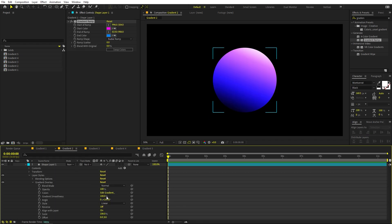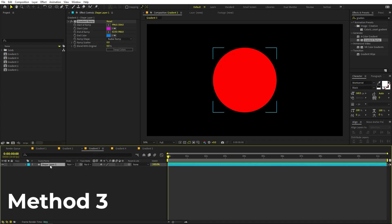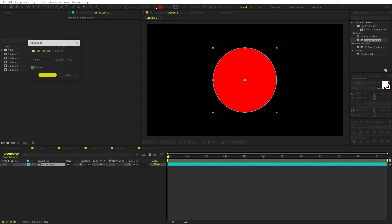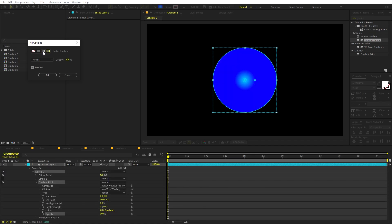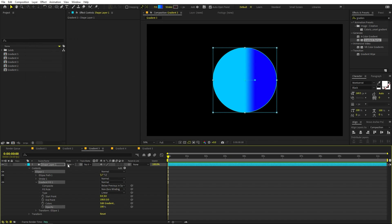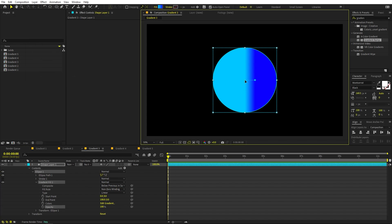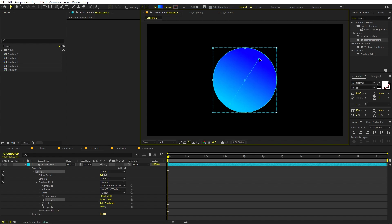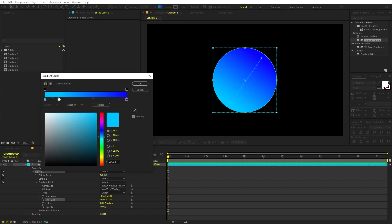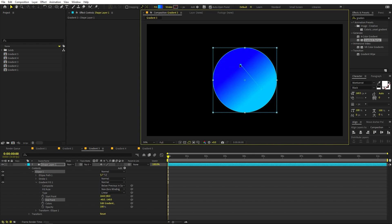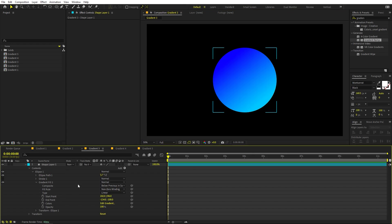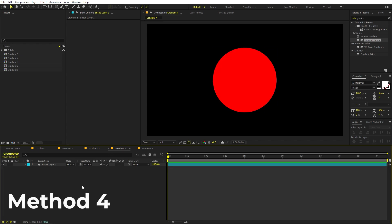Still, it's not ideal because you can't fully control where you place the gradient. The third method uses the shape layer's Fill option — click on Fill, select Gradient Overlay, choose linear or radial, and click OK. Just like before you get handles you can move wherever you want, and you can add multiple colors and control the handles easily.